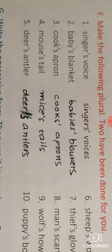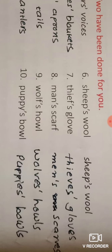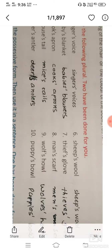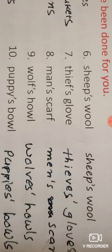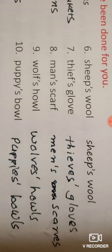Fifth: 'deer's antler' — the plural of 'deer' is also 'deer', so the apostrophe stays after S, and 'antler' becomes 'antlers': 'deers' antlers'. Sixth: 'sheep's wool' — the plural of 'sheep' is also 'sheep' (S-H-E-E-P), so it stays 'sheep', and 'wool' also stays 'wool': 'sheep's wool'.